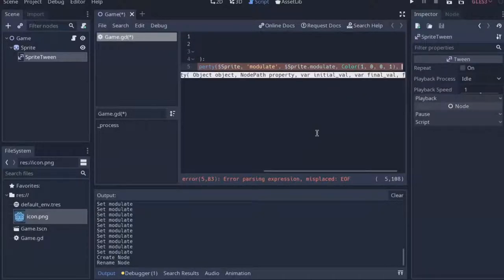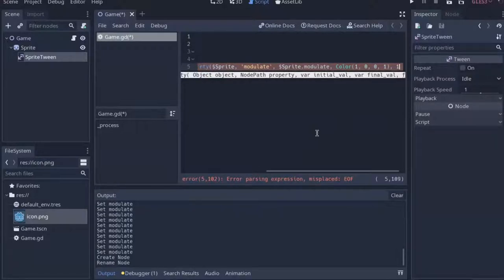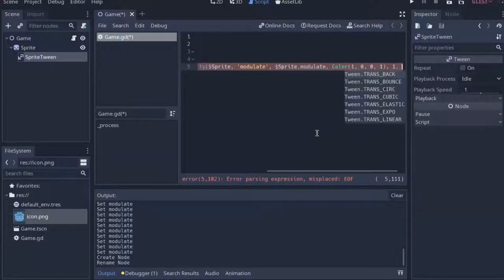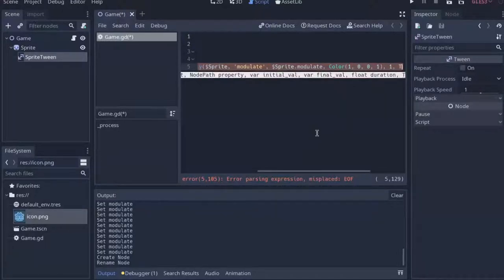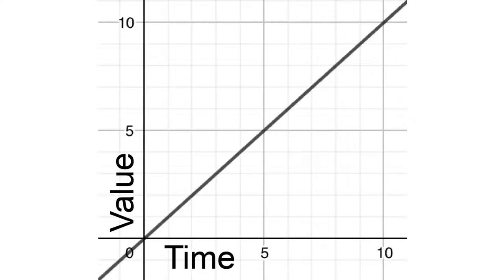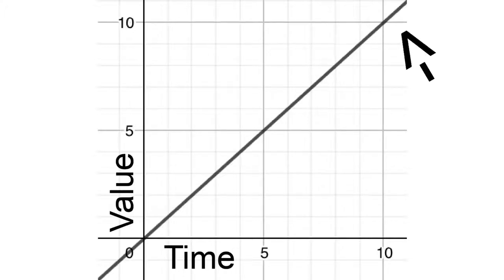And now we'll need the period of time that the tween will run for. So for this I'll just give it 1. Then we'll need the tween's transition type. So for this I'll just give it trans-linear. This is just the absolute most basic, so it will just do the exact same amount of changing the value for the entire time that it runs for, and then at the end of it it will be exactly on the value.